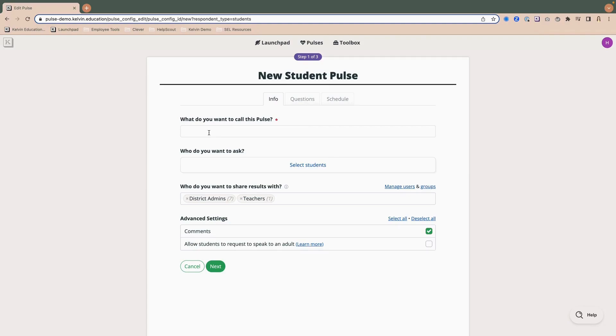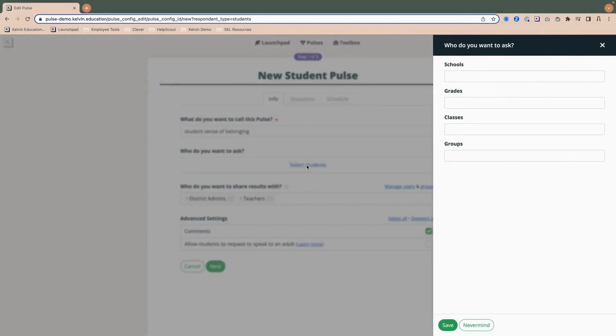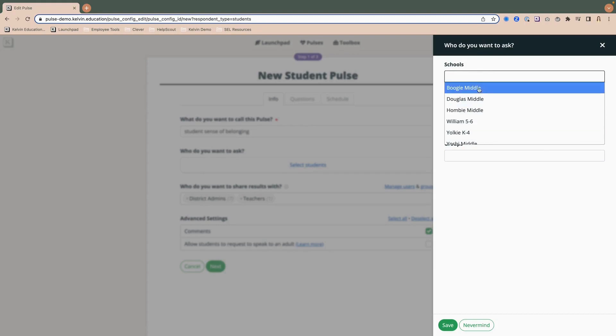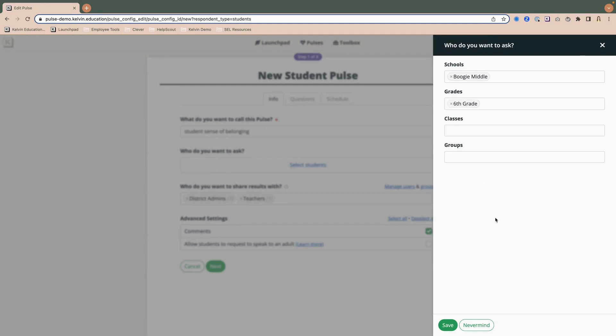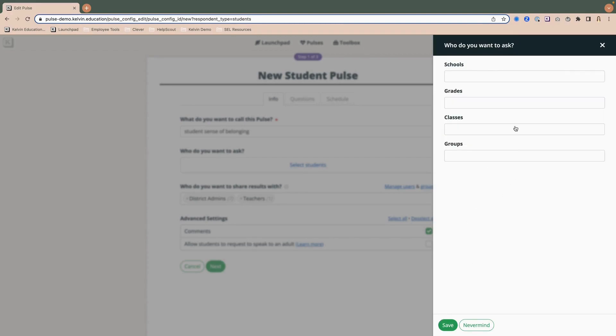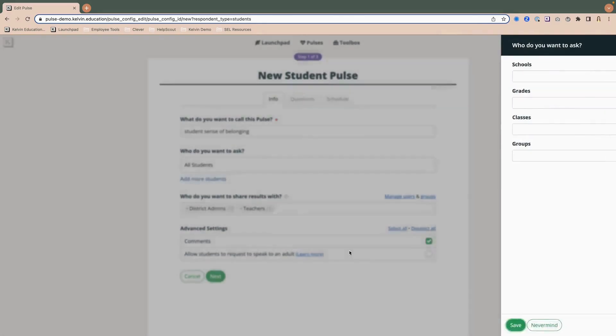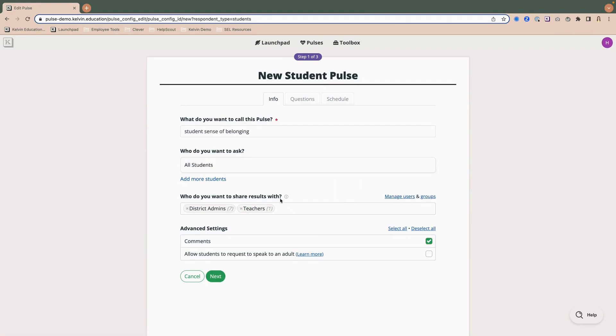So I'm going to go ahead and fill out this information, and I think I'm going to give this post title, student sense of belonging, and I am then going to select who I want to ask by clicking the select students button. Now you can do any kind of combination, especially from system admin or district level, you might have multiple schools to choose from. So if I wanted to just do sixth grade at Boogie Middle School, I can select those. But for this example, I want to do every student across all of the schools. So I'm going to remove those and click save with nothing selected. And then you'll notice over here it's populated all students.